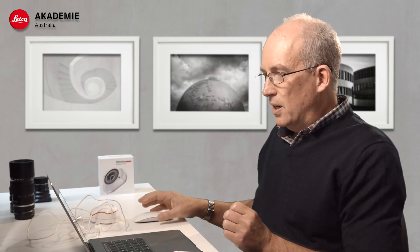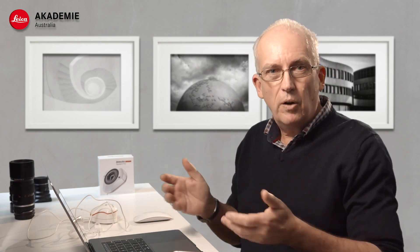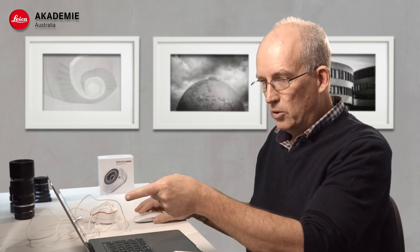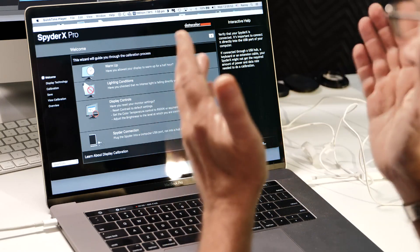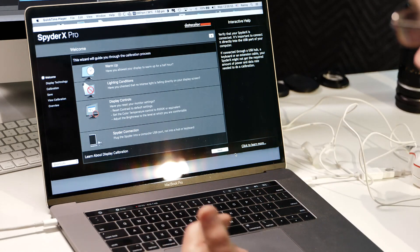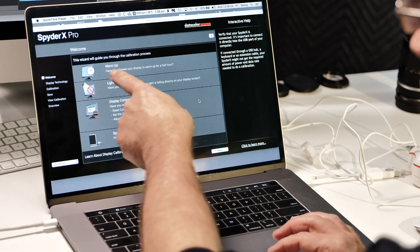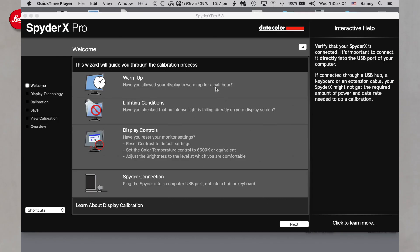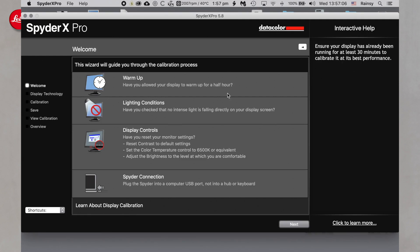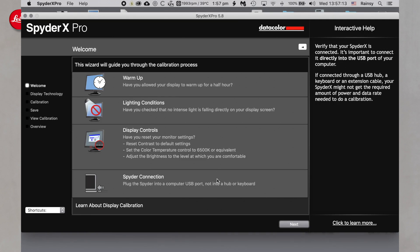When you buy the device you get some software with it which you can download off the internet and install on your computer. This is the software as you would launch it — it's got a nice welcome screen with warm-up, lighting conditions, etc. You can read the notes on the right-hand side, and most important is you have it warmed up for a while so that everything has settled down.